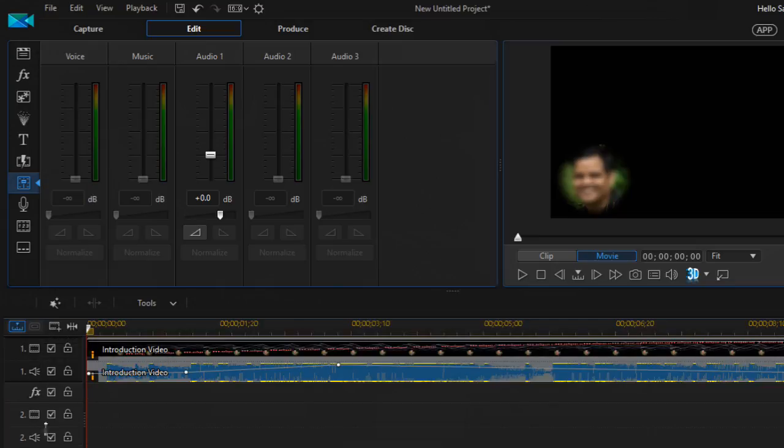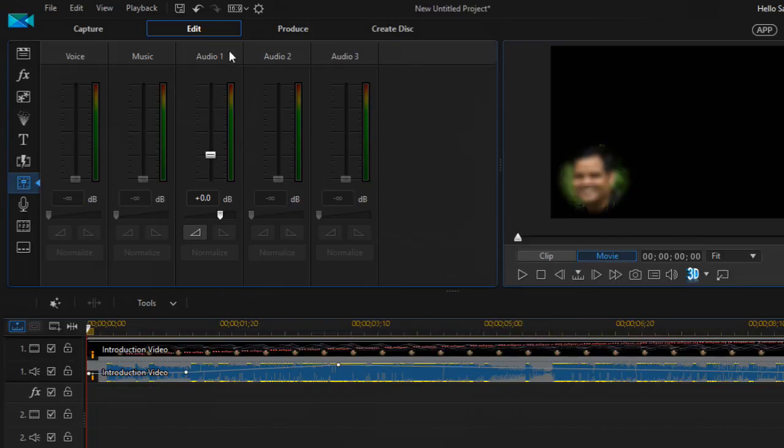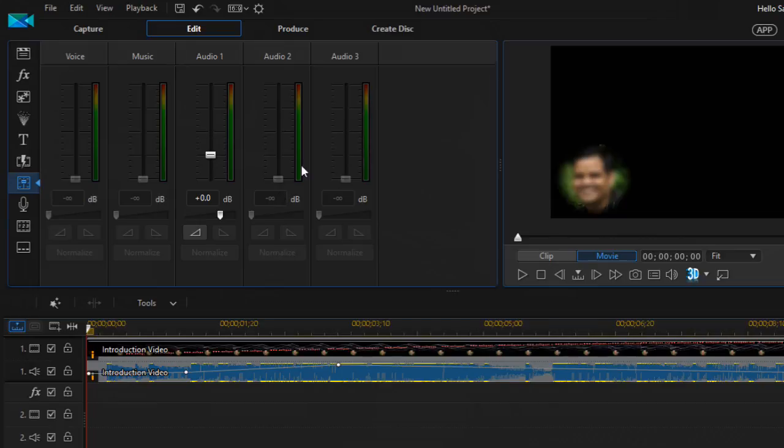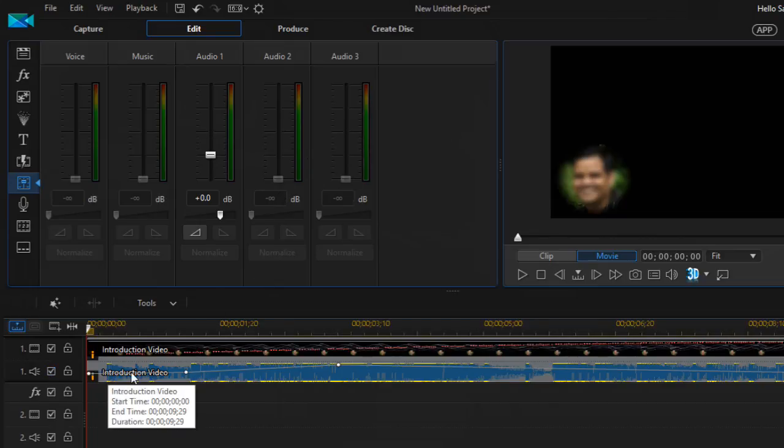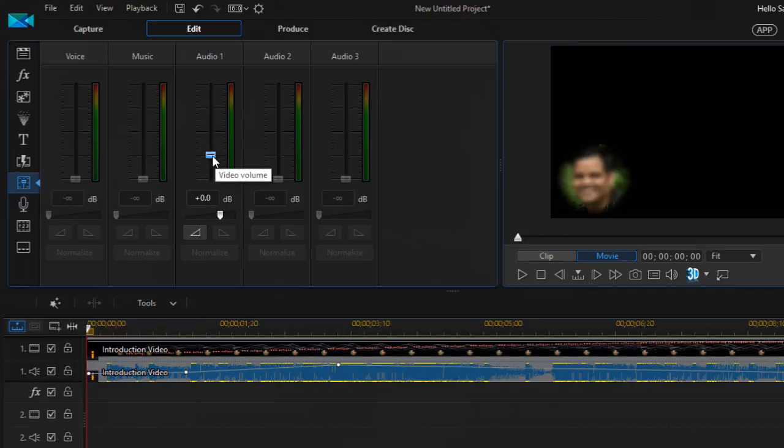And this audio view 1 means audio from track number one. So that is how you can relate these sections. Since there is nothing in voice, music track, as well as audio 2 and audio 3 tracks, these are empty. Since we have got this audio track one, you can notice that it has got this video volume bar up there.